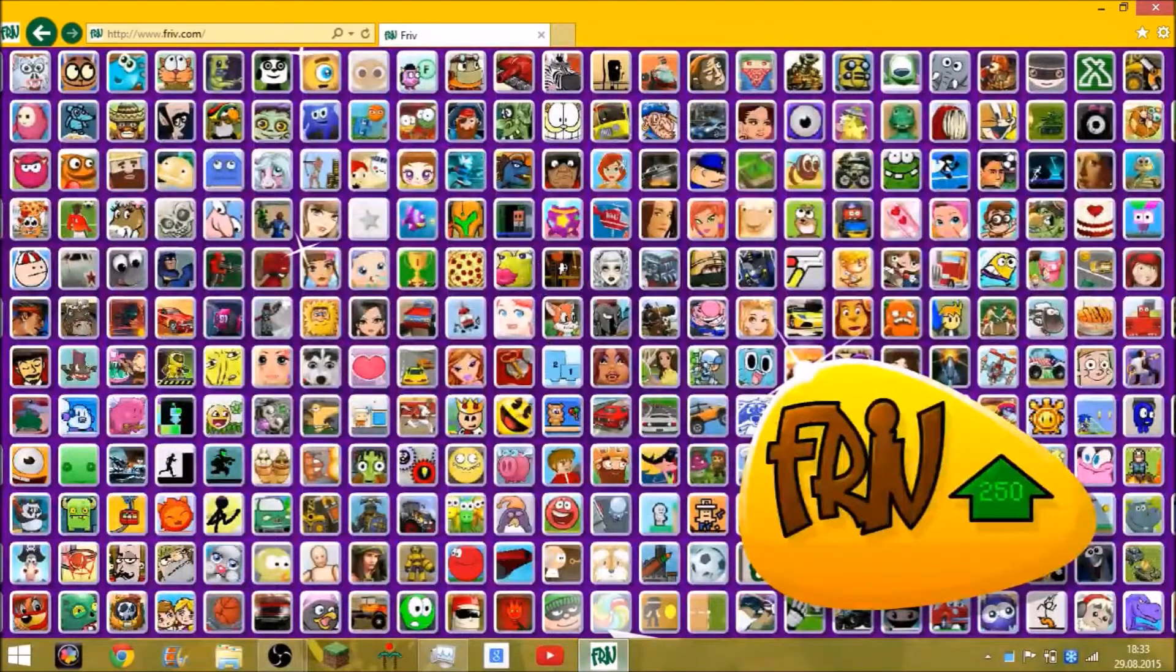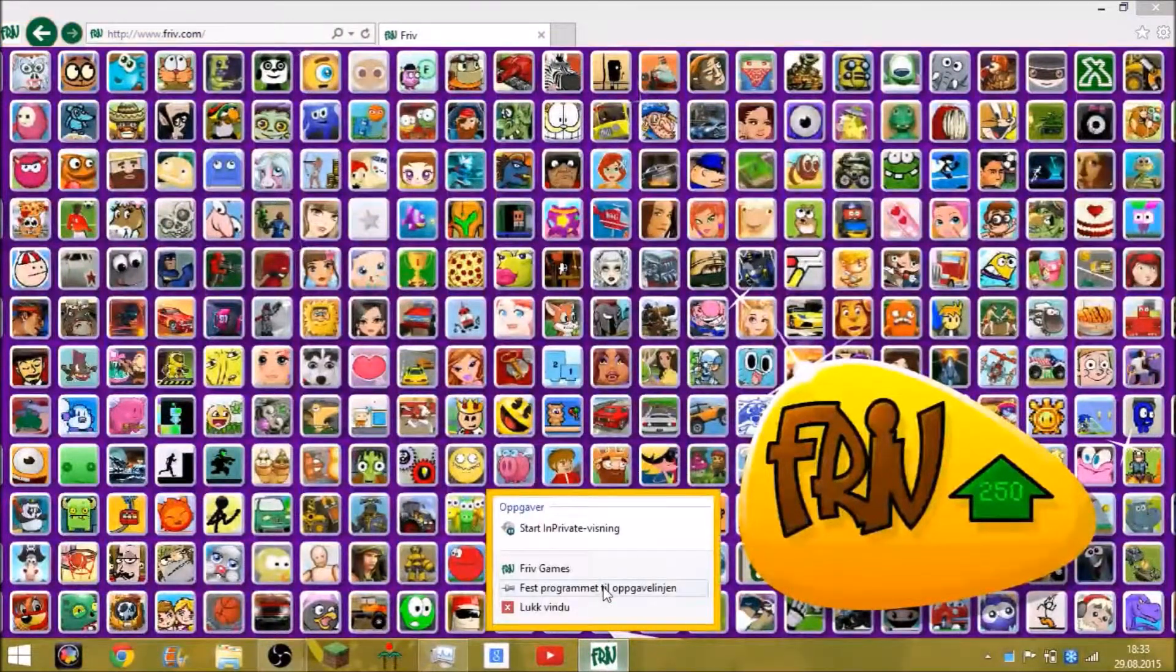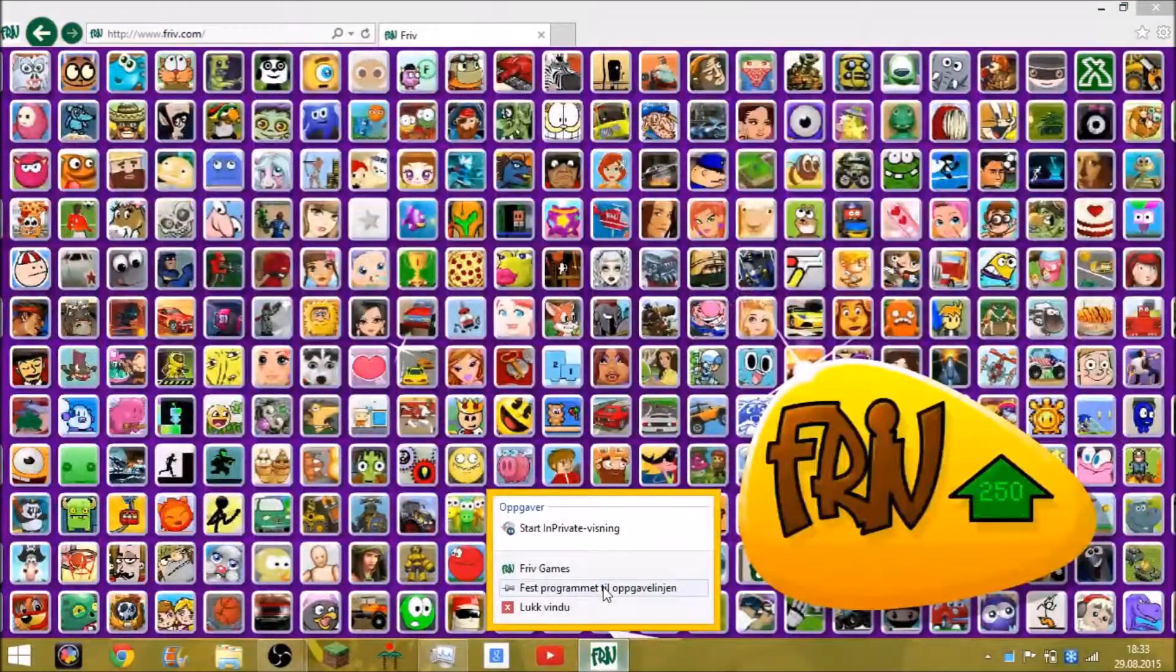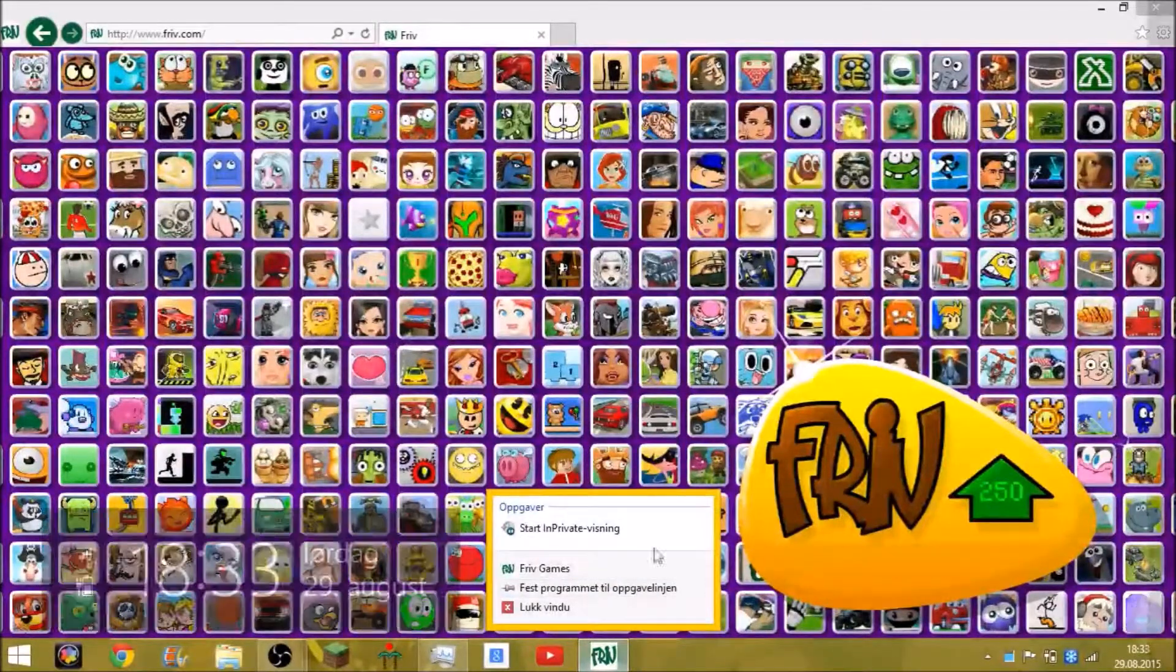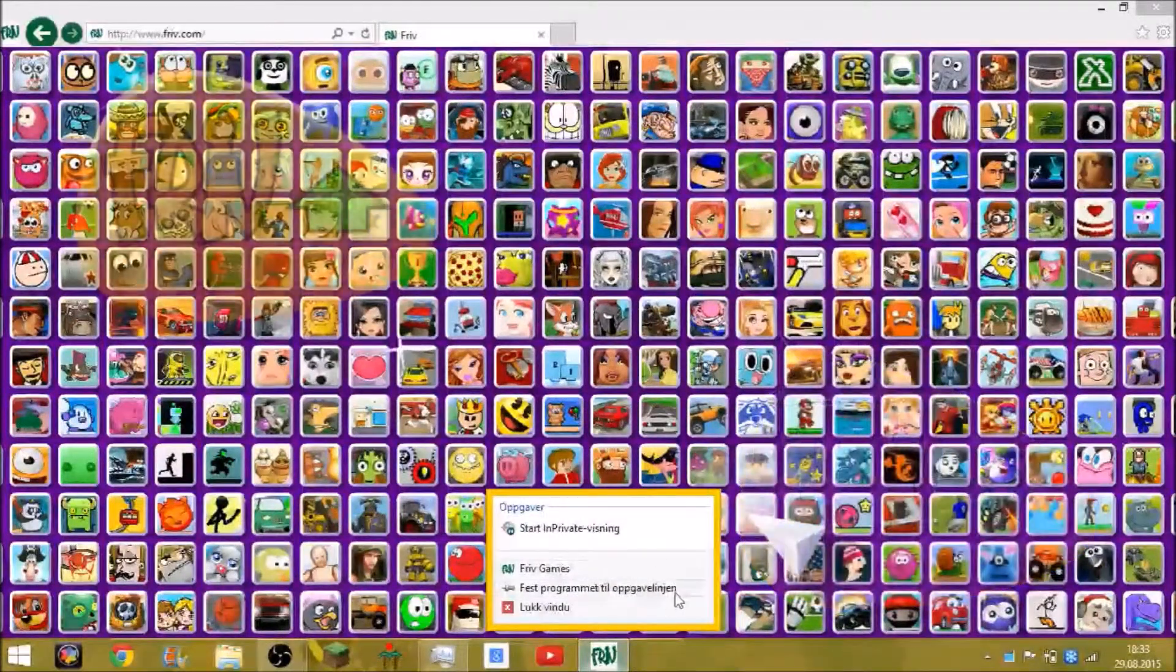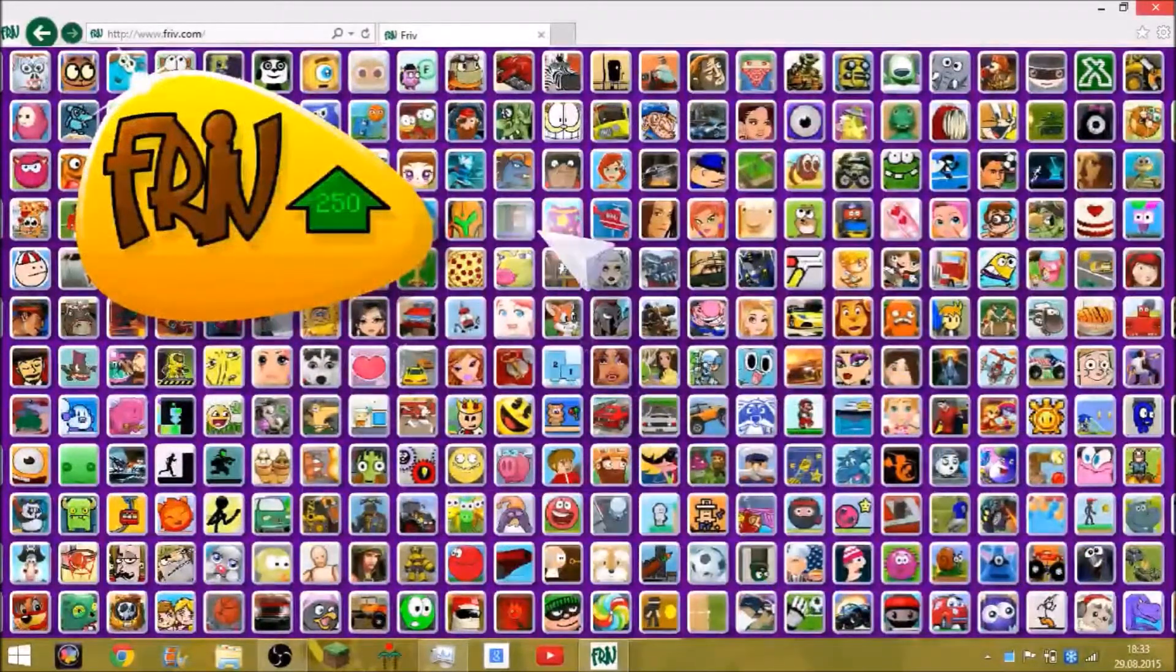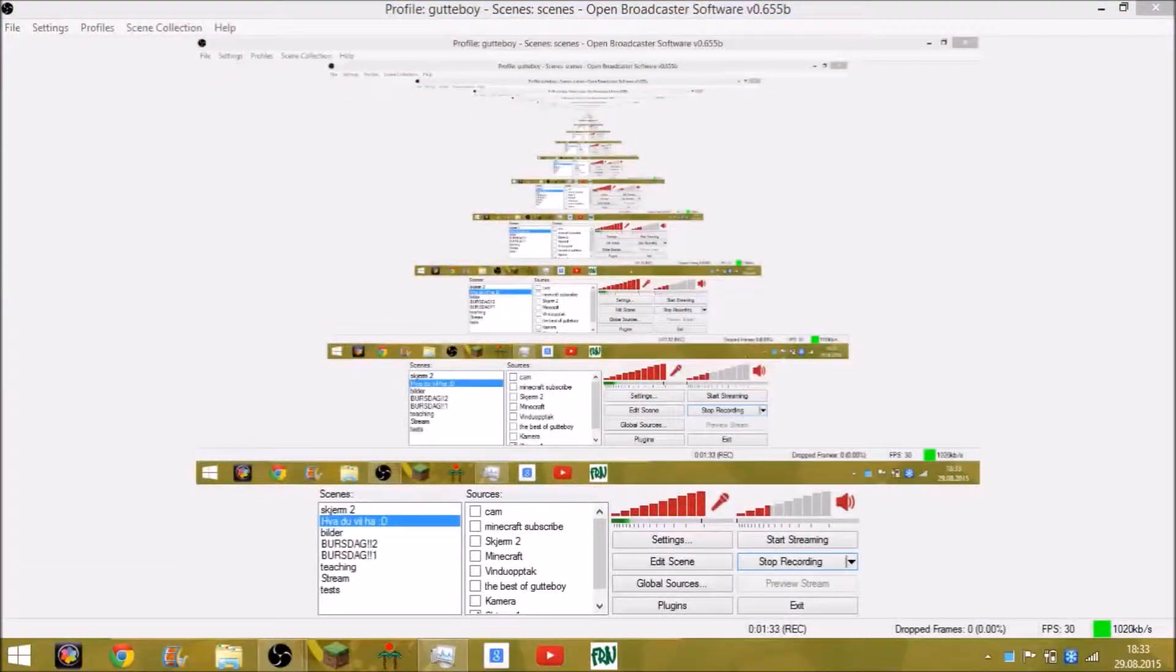And then right click and add program to the taskbar or whatever. There we go. Now you can close this and bam, you get it!